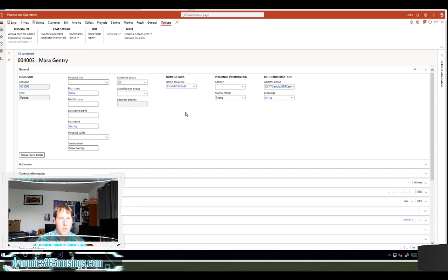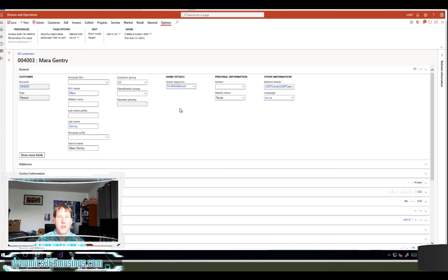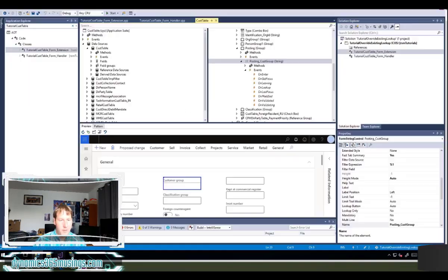Okay, so there's really two ways that we can override this lookup on an existing form. We can use either a form handler or we can use chain of command. And so I'm going to go ahead and show you both ways just in case you have maybe a personal preference.